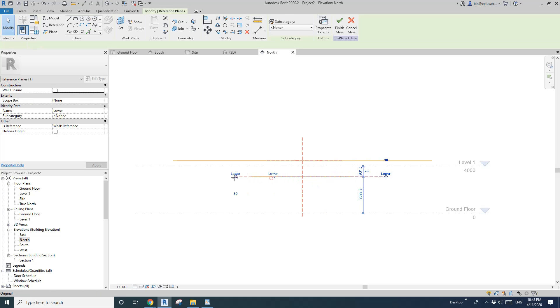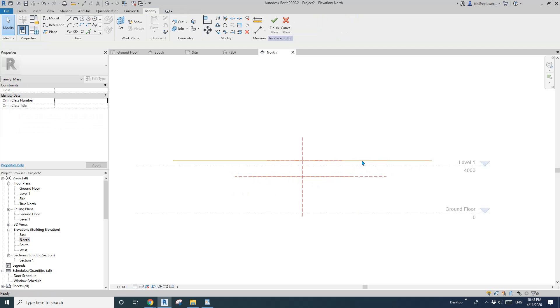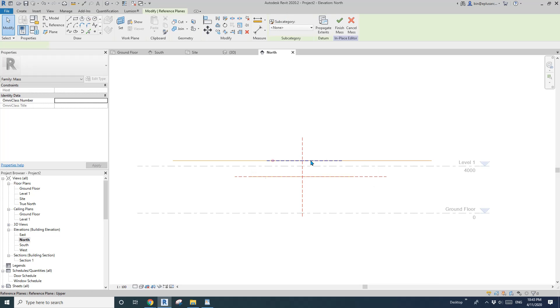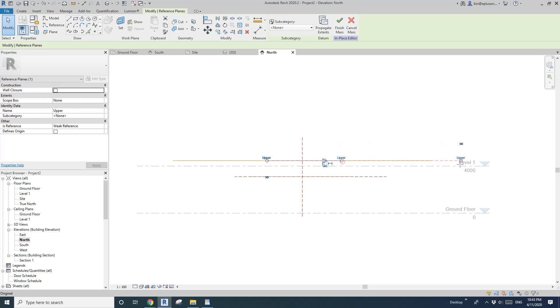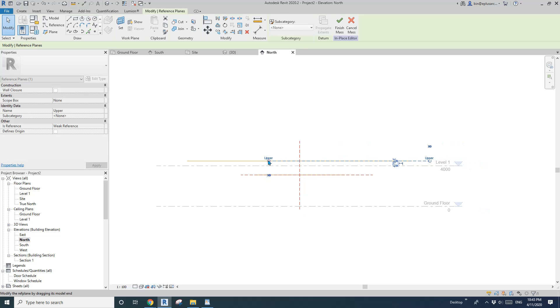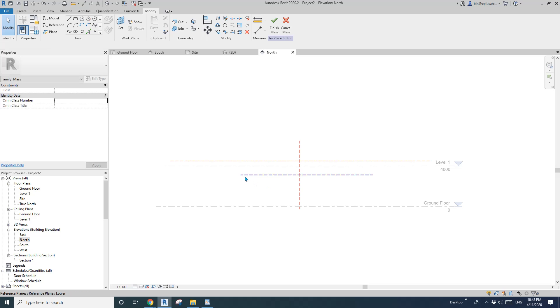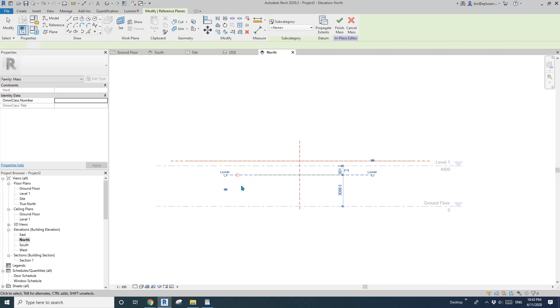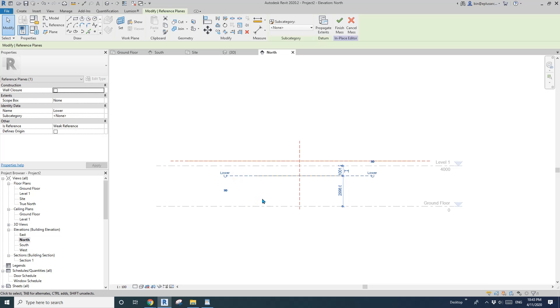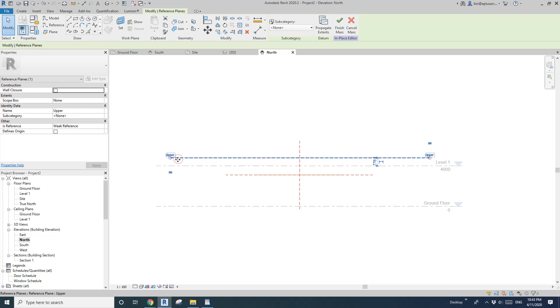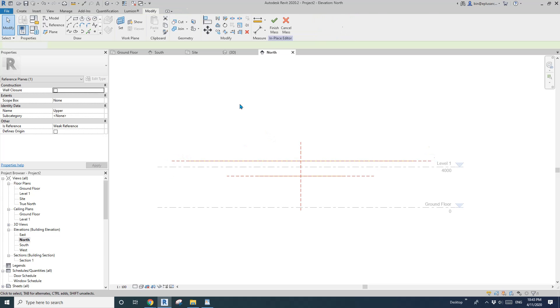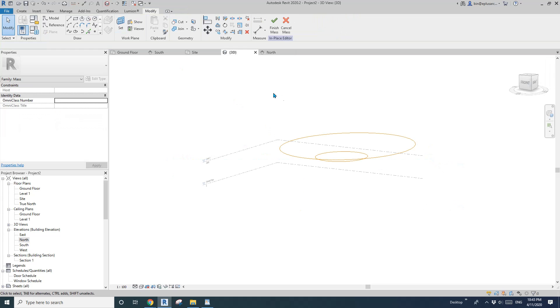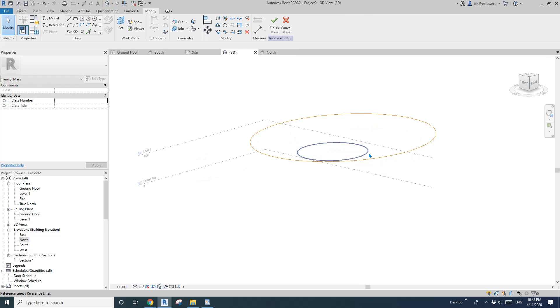So reference plane. So I'll just drag this bit. Drag the reference plane out so we can easily pick on them. So if you can adjust the height. So now we can create a mass.